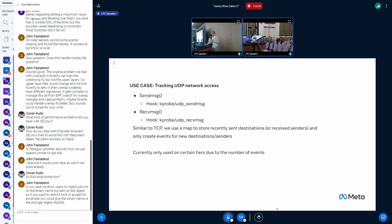And then we clear that map periodically. So that keeps this relatively performant while giving us the data we want, which is where is this data going to?